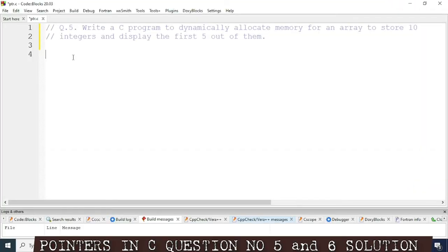Welcome to its traffic. In this video I am going to explain question number 5 of chapter 8, that is pointers in C. The question is: write a C program to dynamically allocate memory for an array to store 10 integers and display the first 5 out of them.